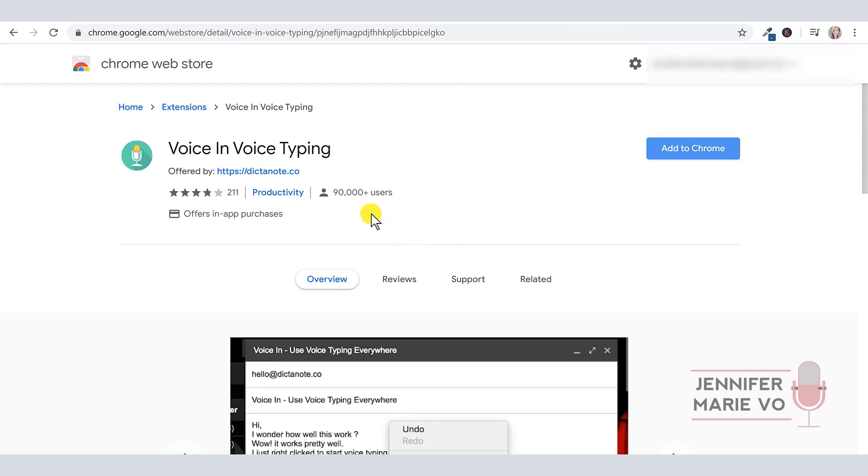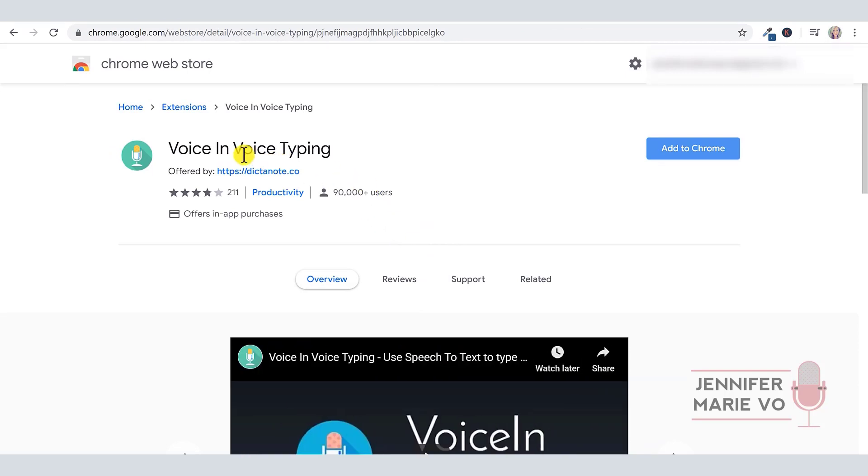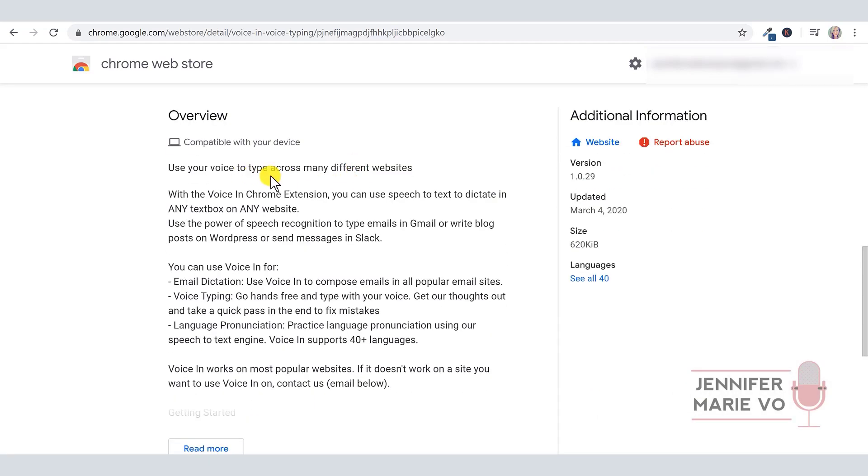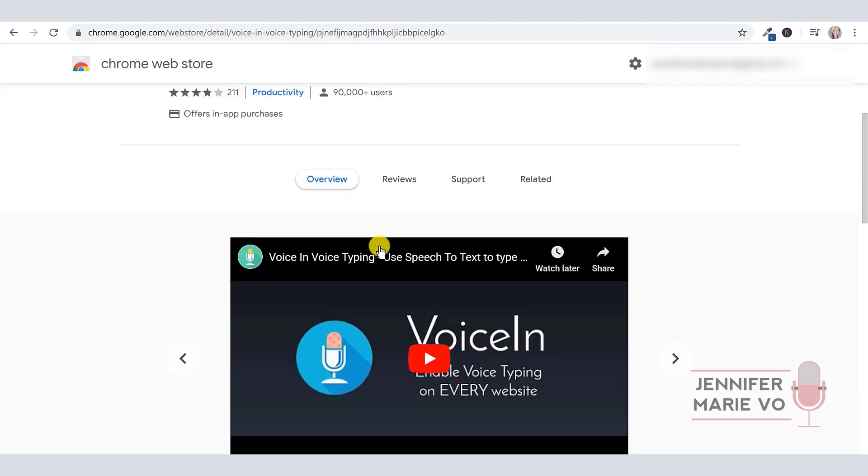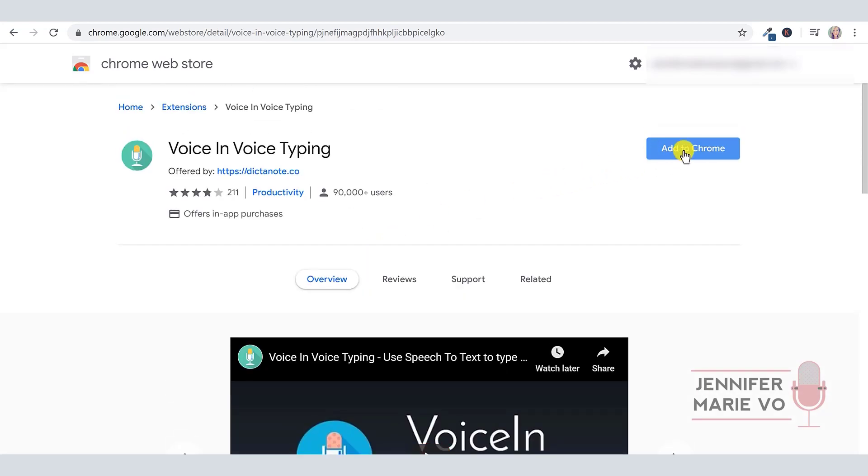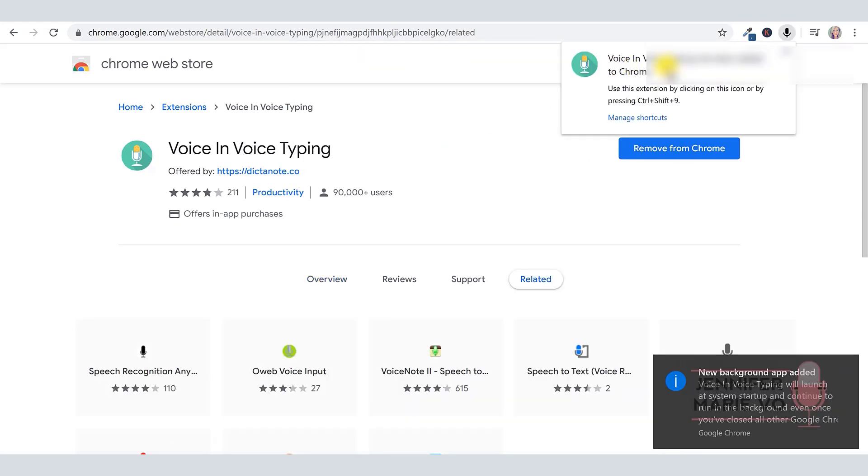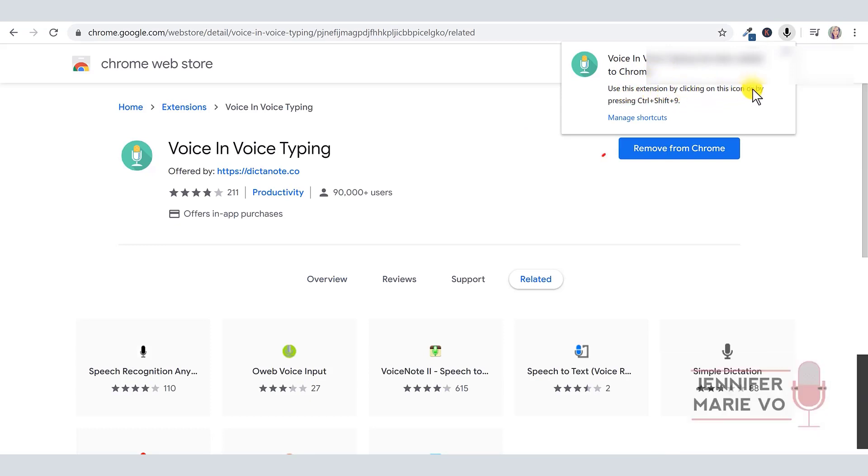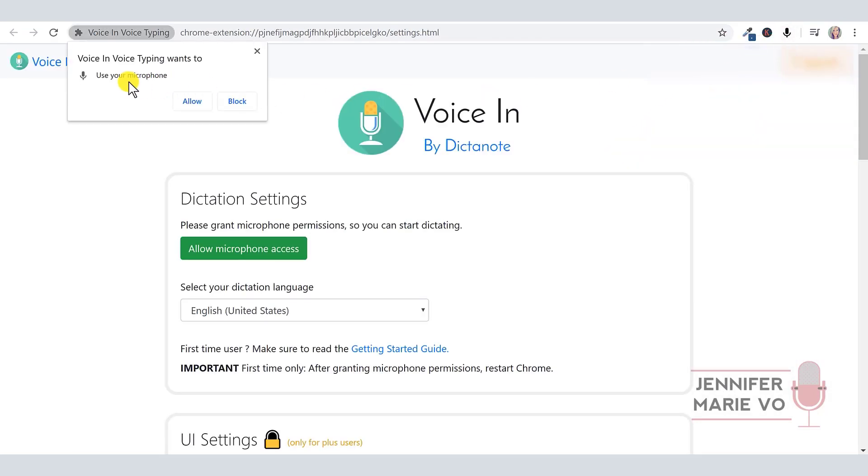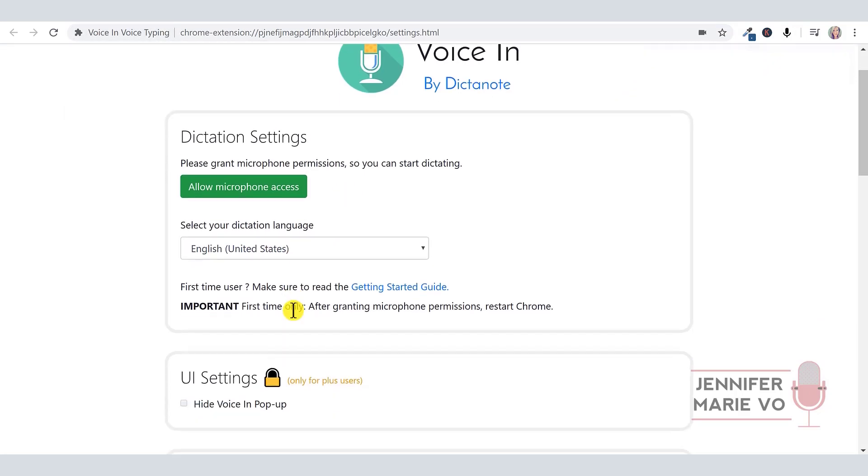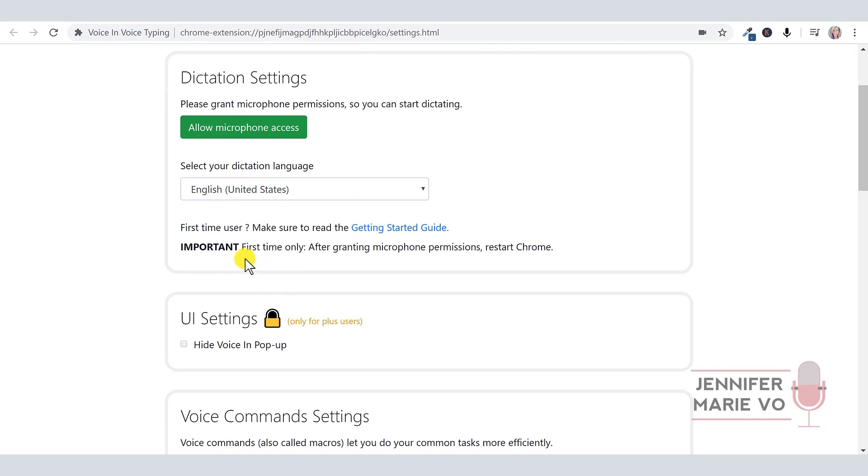Now QA World is one of the ones that has a little automatic script for you, text to speech. So this might not be the best example, but you could use this in Rev or any other transcription website. Okay, so now I want to try to use one of these Google Chrome extensions. This one is called Voice in Voice Typing by dictanote.co. And this says that you can use your voice to type across many different websites, that you can dictate in any text box on any website. So I want to see if this actually works. We're going to click on add to Chrome, then click add extension.